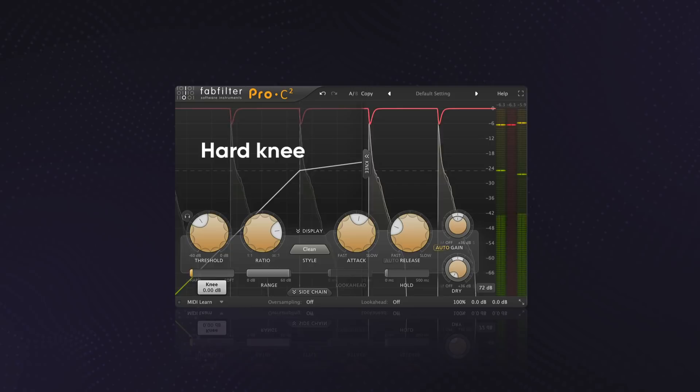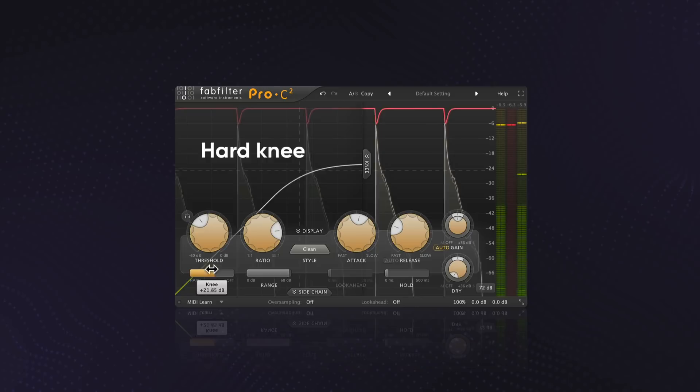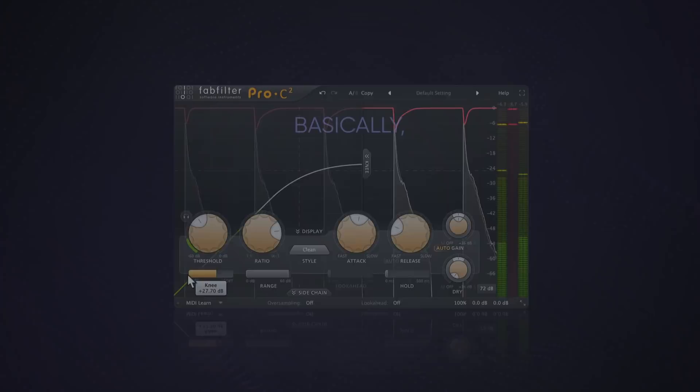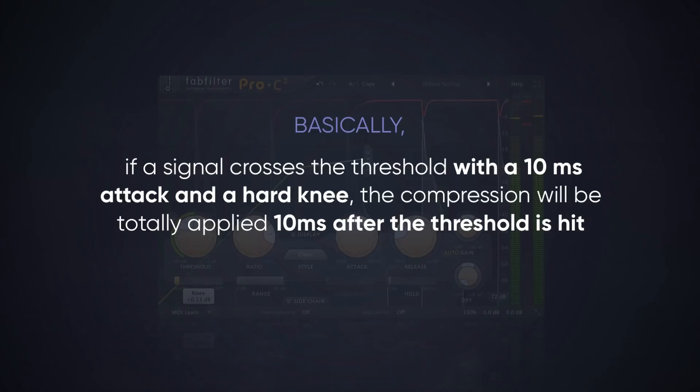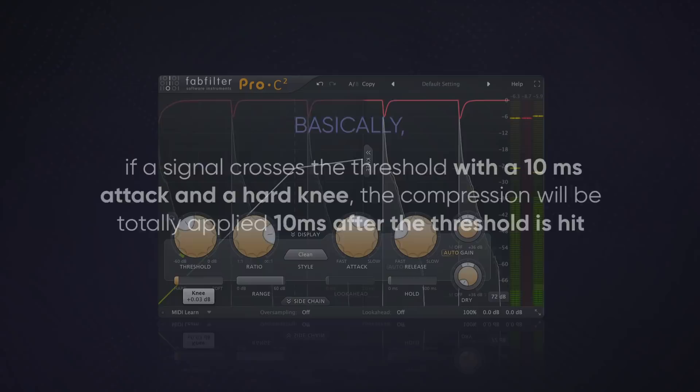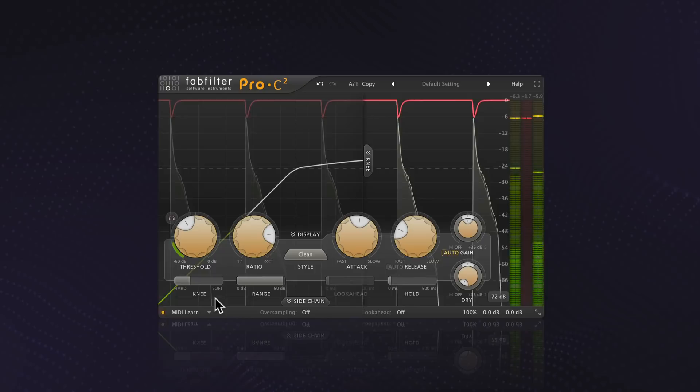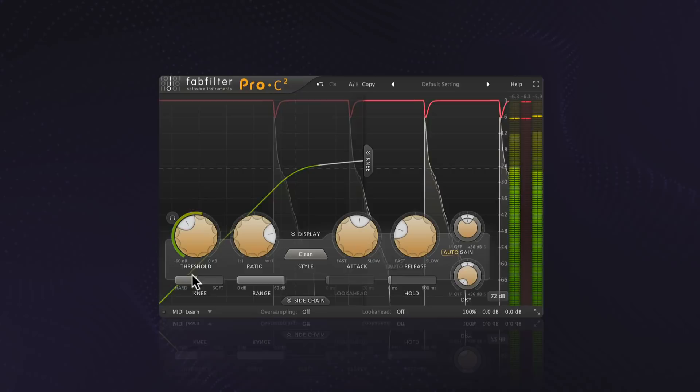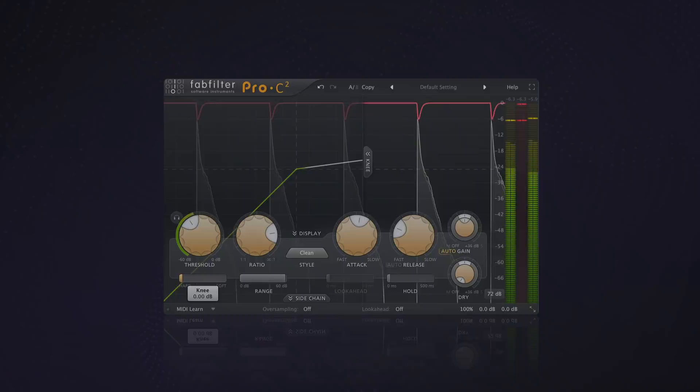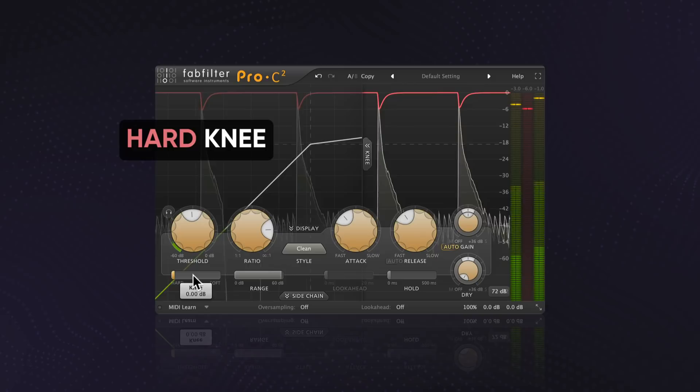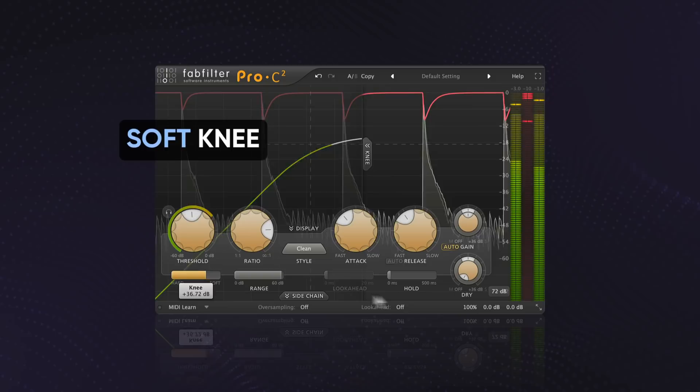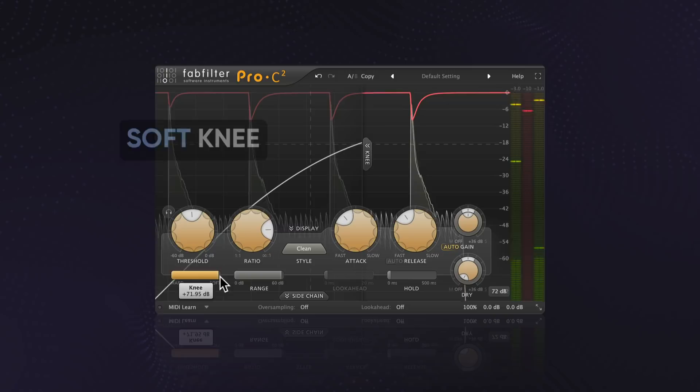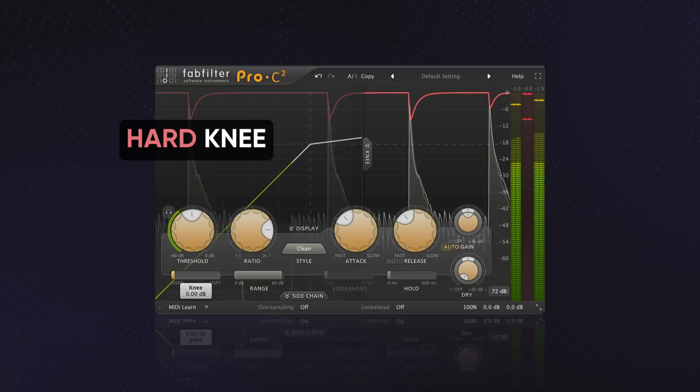Your compressor may also have a knee control. This determines the timing of the compression, or the compression curve. A hard knee means that the compression is applied instantly after the attack. A softer knee means that the compressor reduces the gain a little more gradually after the attack. So basically, if a signal crosses the threshold with a 10 millisecond attack and a hard knee, the compression will be totally applied 10 milliseconds after the threshold is hit. If the same thing happened with a softer knee, then the compression would gradually be applied after this 10 millisecond period. It works the same way with release. Once the signal goes back under the threshold, the compression can either go away gradually or all at once depending on the knee and the release settings. Let's take a look at a quick example to explain this.